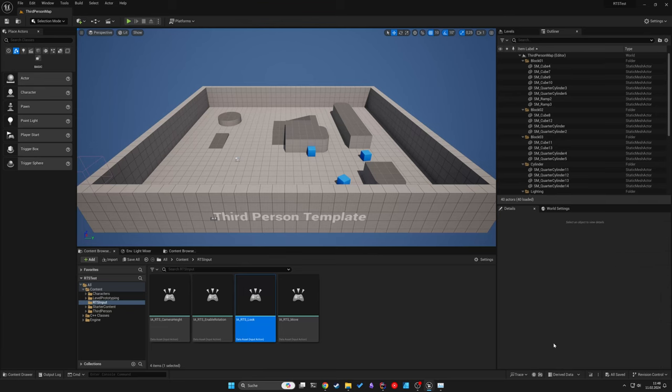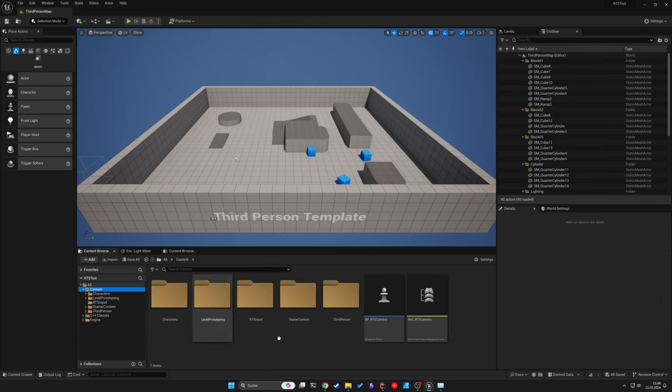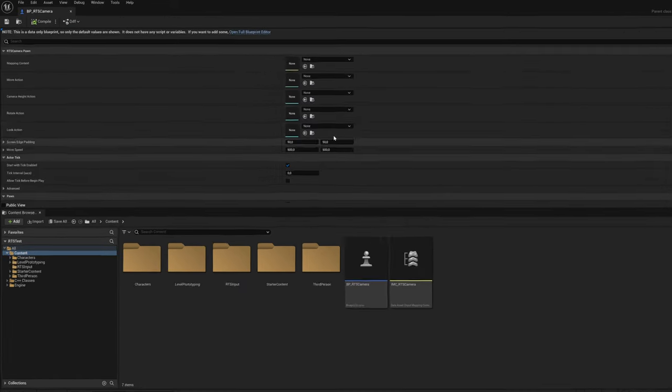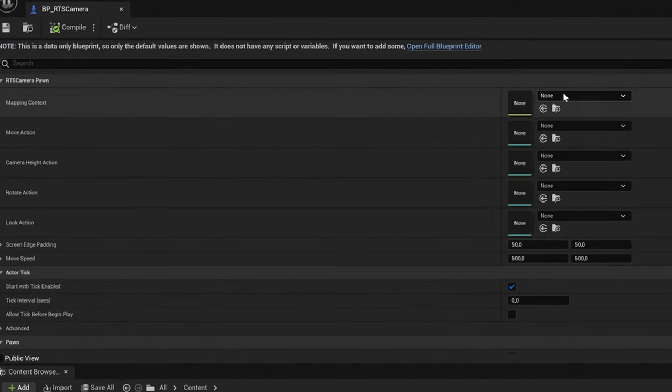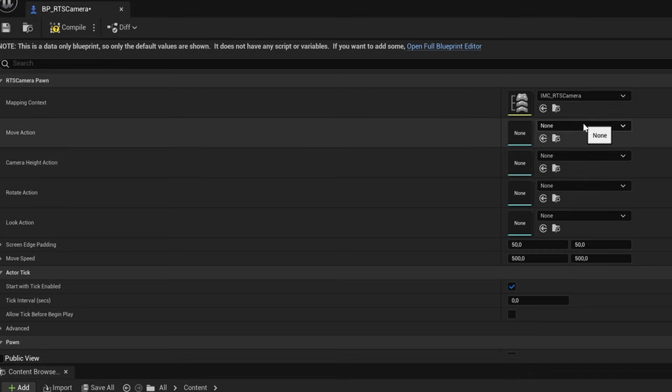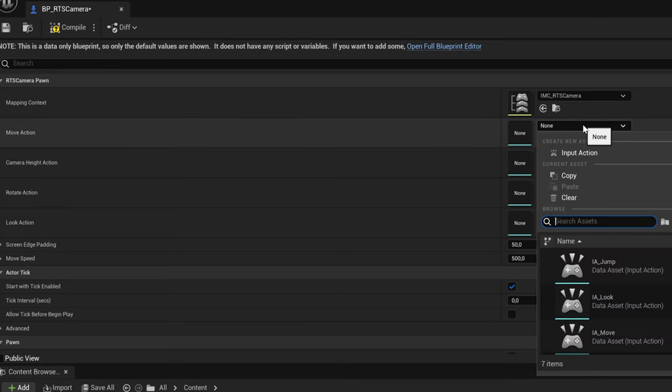Okay, the mapping context is now configured, but we still need to assign both of the context and the input actions to our blueprint. So let's just assign it quickly one by one.